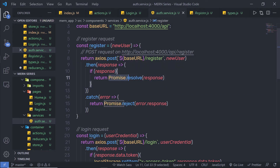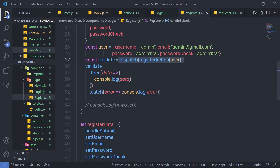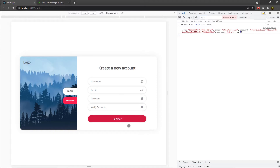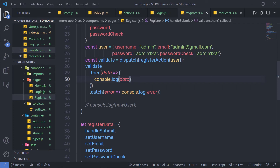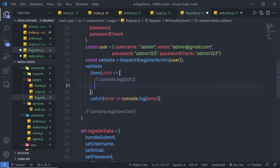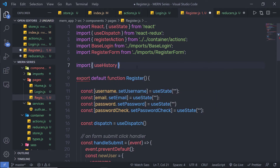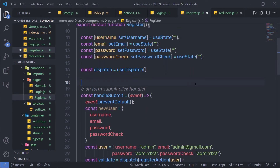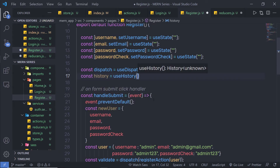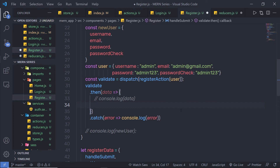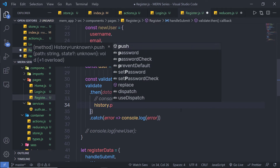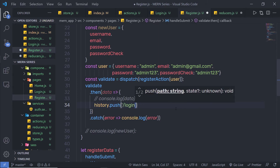When the user successfully registers, instead of this console message, I want to redirect the user to the login form. I am going to use the useHistory hook. At the top, I am going to import useHistory from react-router-dom. Then just down here, I will say: constant history is equal to useHistory(). I am going to use this history object to redirect the user to the login page using history.push and specify '/login'. Back to the register form — clear the screen, delete the duplicate data to avoid MongoDB duplicate errors — click the register button, and as you can see, it redirects me to the login form.